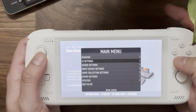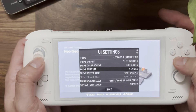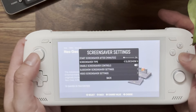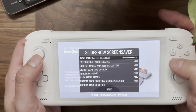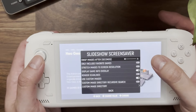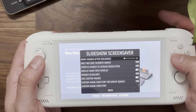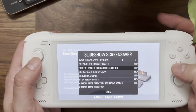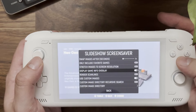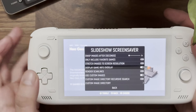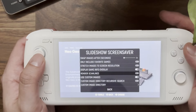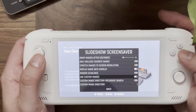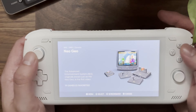Let's go back into settings and look at Slideshow. In screensaver settings, I'll set the type to Slideshow and go into Slideshow Settings. Similar concepts here — you can set the swap time for each image (I have it set to two seconds). You can choose to only include favorite games, and you should never stretch images to screen resolution. 'Display Game Info Overlay' shows the title and system of the game on top of the image, and you can render scanlines on top as well. There's also a custom images option, which I'll get to in a moment.